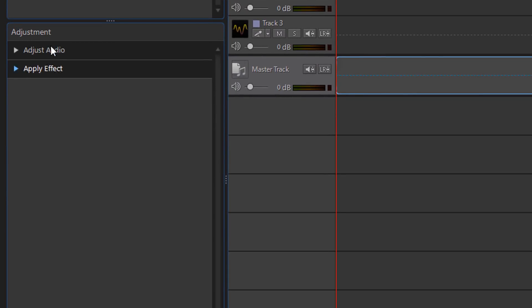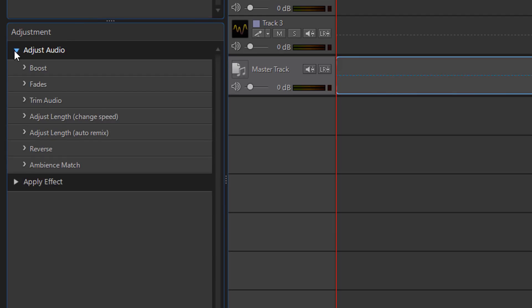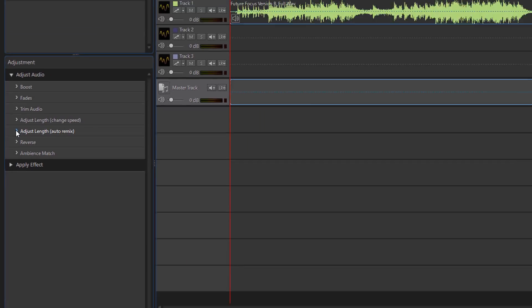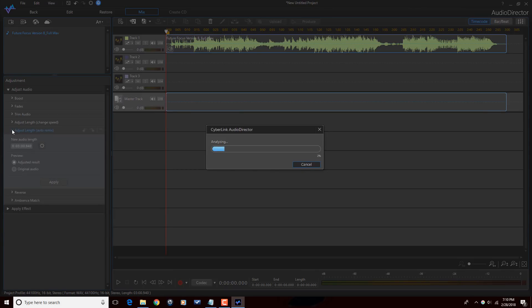Next thing I'm gonna do is come here under the Adjustments section, and I'm gonna click on Adjust Audio, and then I'm gonna go down to Adjust Length Auto Remix. So when I click on that, Audio Director is gonna analyze the audio to see where are the best places to split things, split clips, add segments, things like that.